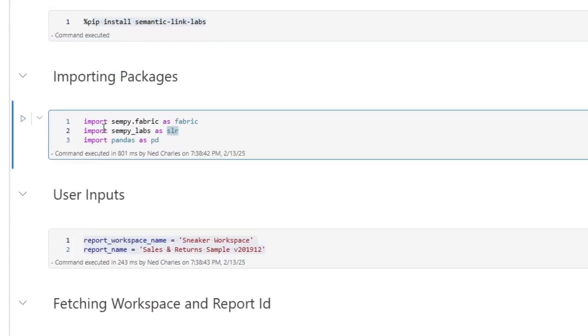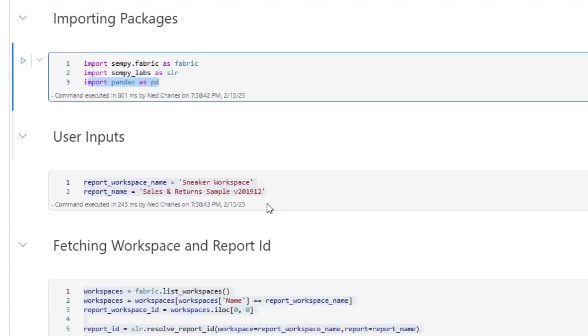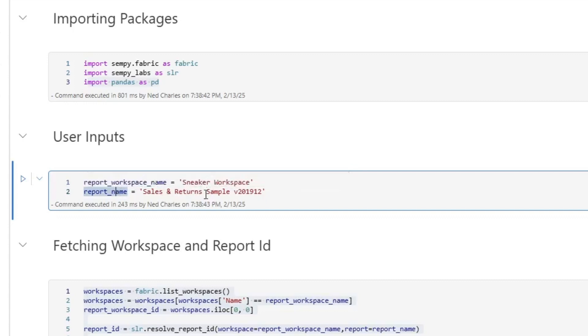The next piece that we need is we're going to import Semantic Link, which is Microsoft's package. We're then going to import Semantic Link Labs. We're then going to import Pandas. Next, we're going to take two strings and these are the user inputs that you could adjust. So we have the report that you want to analyze down here and we have the workspace that you want to analyze here.